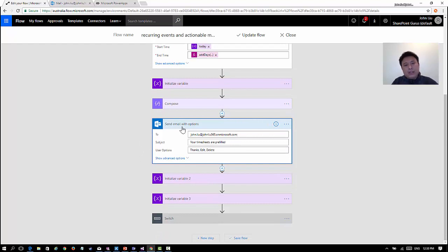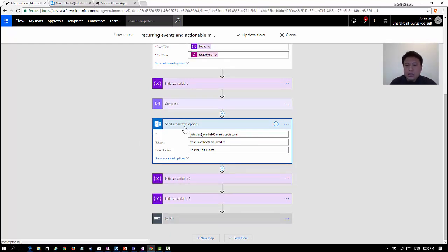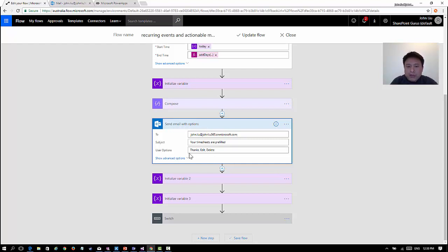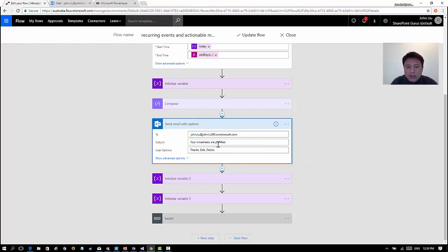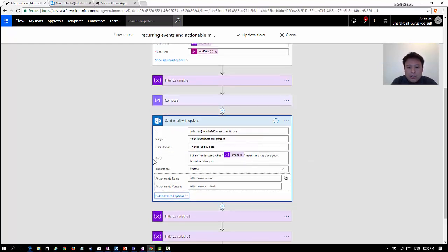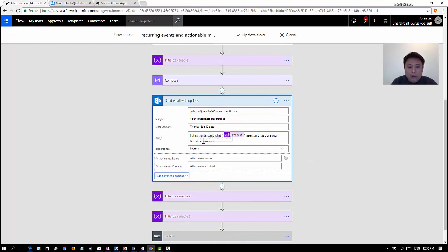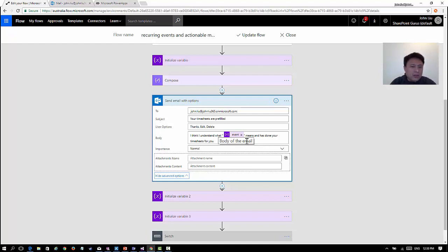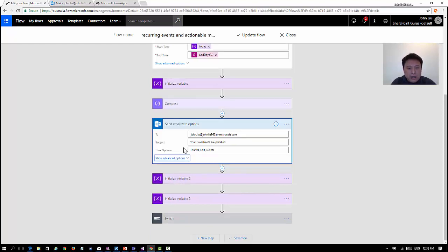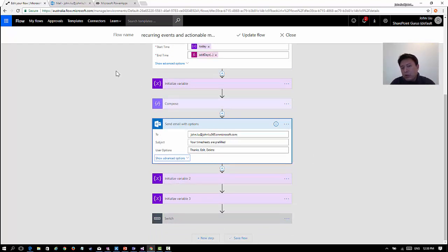This is the action that actually creates these actionable messages - send email with options. You specify the options that you want: thanks, edit, delete your time sheet. The message says "I think I understand what client ID means and I have done your time sheets for you." I have these three options. This particular action is where the workflow is still running. It sent me this email and then it's waiting.